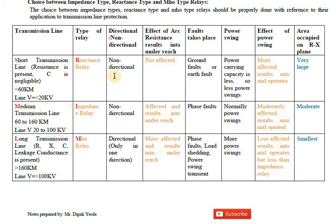Hello students, welcome to the video lecture series on switchgear protection. Today's topic is very important as we are interested to study the types of impedance relay and we have to use these types of relay for a particular transmission line.